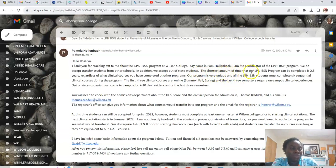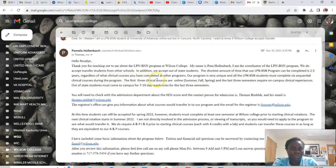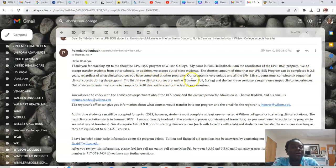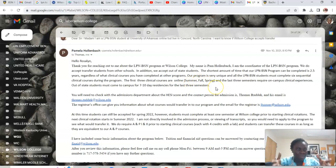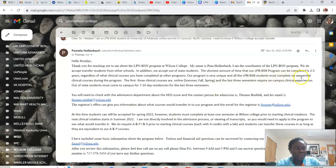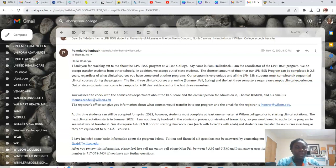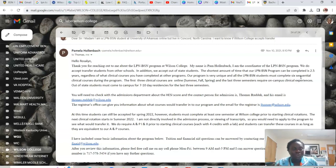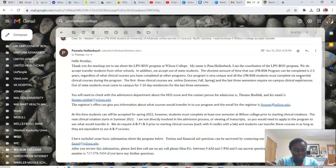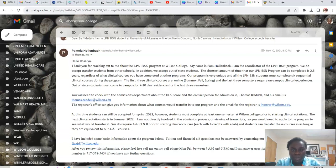They say the shortest amount of time that you can finish the program is two and a half years, regardless of whatever clinical courses you have completed at other programs. And she's saying that because of the structure. So it goes summer, fall, spring, summer, fall, spring, like that. The LPN BSN student must complete six sequential clinical courses during the program. So you could, you may have finished some classes. So whether you have a class in that time frame or not, you still cannot, they will not let you finish it any faster because it's a rigid set of program. I don't know how to make you understand, but when you call them, she will explain further for you.